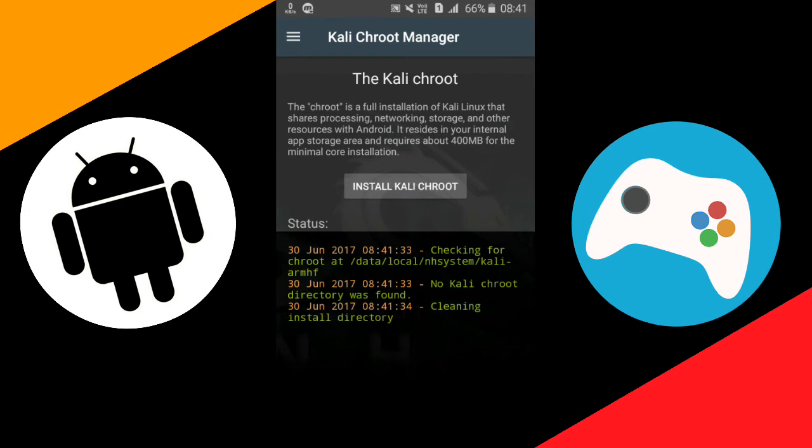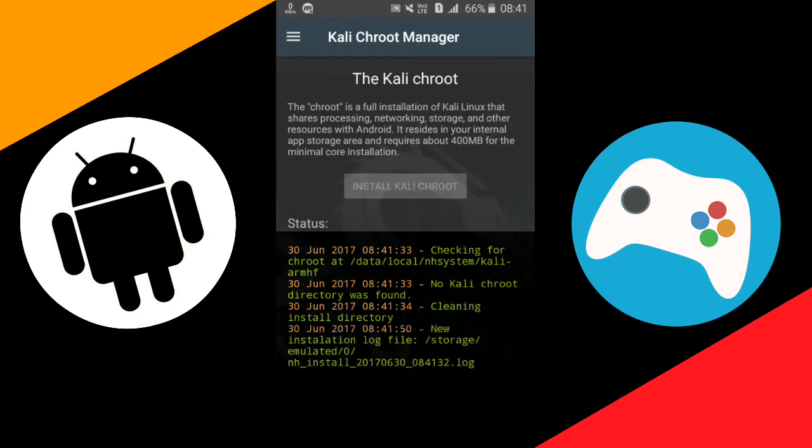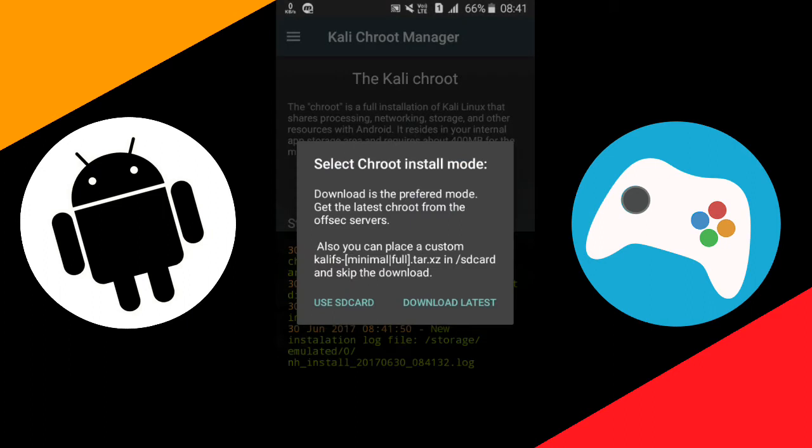Wait here. Now you can see all the options have appeared. Now just tap on 'Install Kali Root' and wait for few seconds. As you can see a message has appeared and it is asking me to download the image file. I've already downloaded the image file but I'll show you the process.